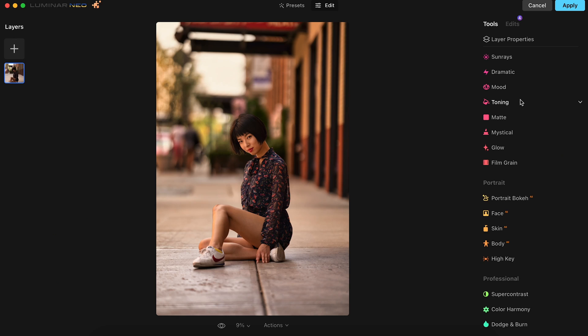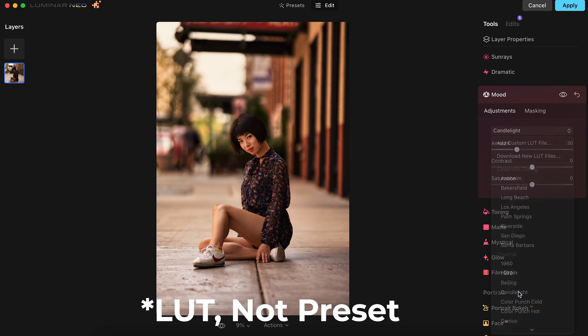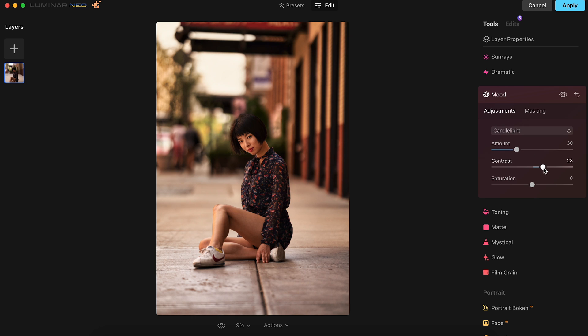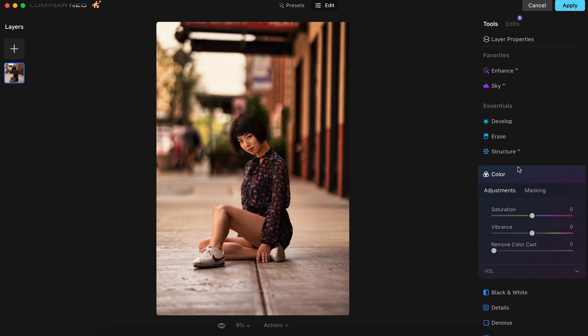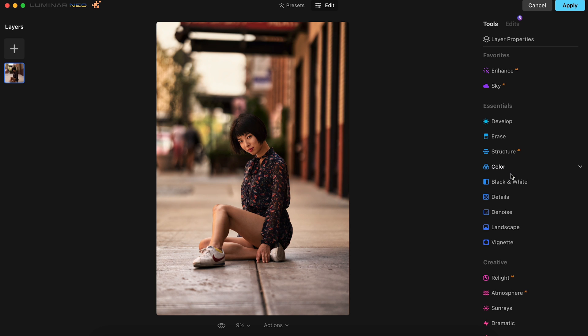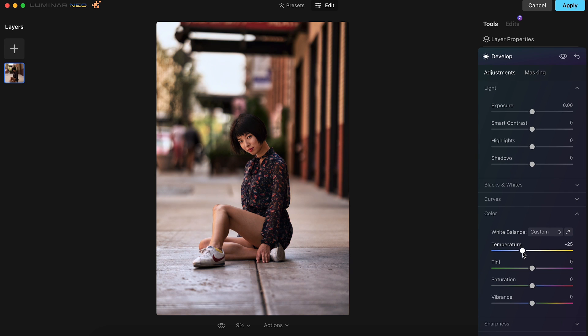Now we'll go to the Mood tab, and after testing out some different settings, I really liked how the Candlelight preset looked. We'll just bump the Contrast to 30, and that looks great. In the Color tab, we'll go to Remove Color Cast and bring that to 24. And finally, in the Develop tab, we'll go to the Color section and reduce the temperature to negative 23.